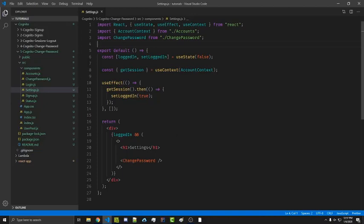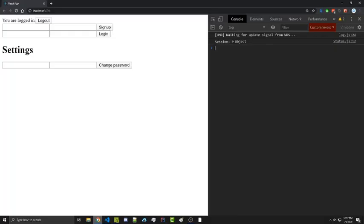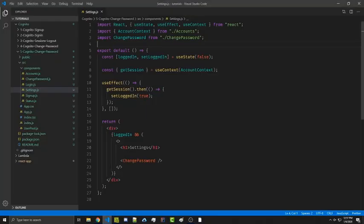Here we're in our settings file and this is going to contain all of our other settings. If we go to our simple website here we see that the change password setting is right here.